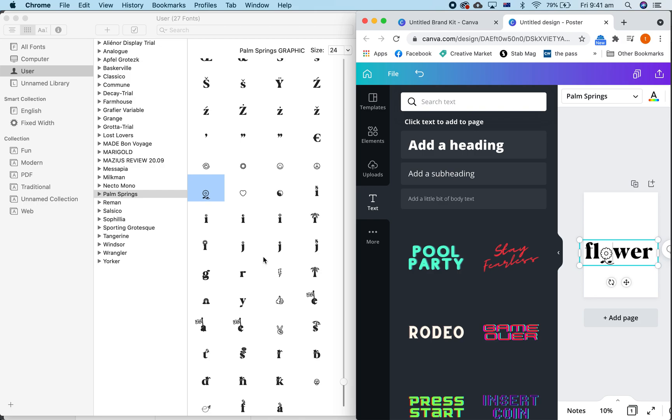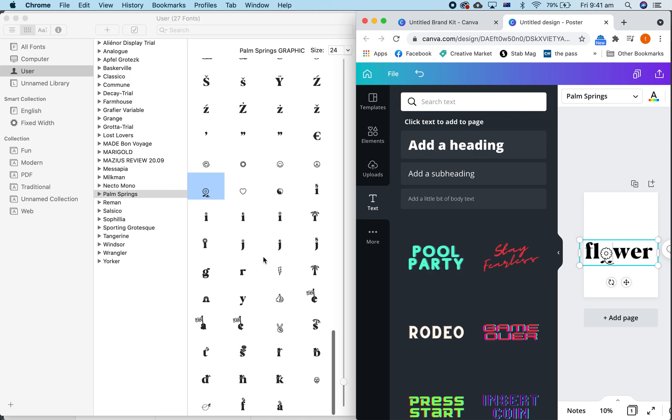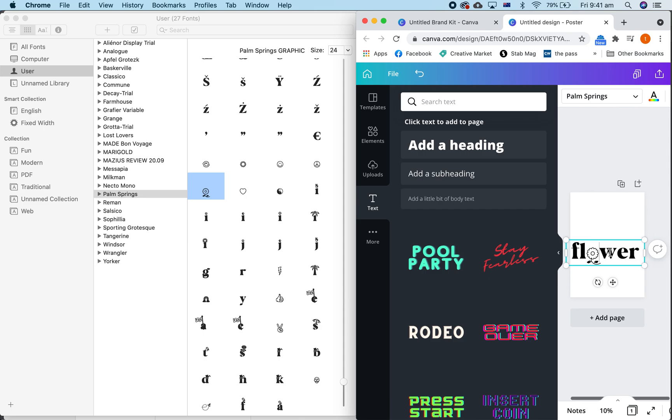So basically, because Canva is a bit of basic software, you have to do this workaround where you just copy and paste the character glyphs to get them onto Canva. But as you can see, it's pretty easy. All you have to do is copy it from your font book or your character map and paste it into your design on Canva, and you're done.